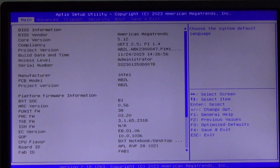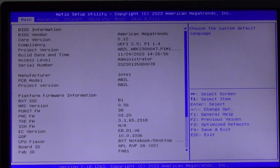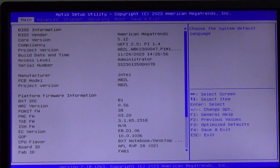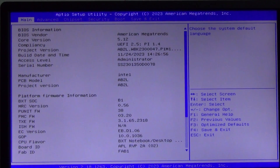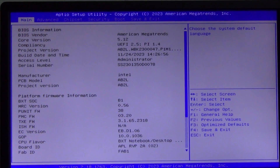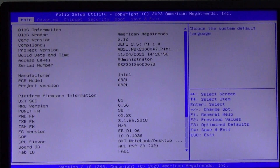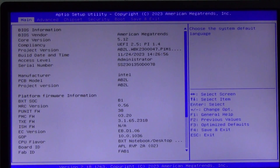Hello everyone on the China in a Smart Home channel. Today we will look at the BIOS of the SOYOM2 mini PC. For those who are not familiar with this model, the SOYOM2 is a compact and productive computer that is great for office tasks, as a replacement for a home PC if you do not use games and heavy applications, as well as for building a smart home.